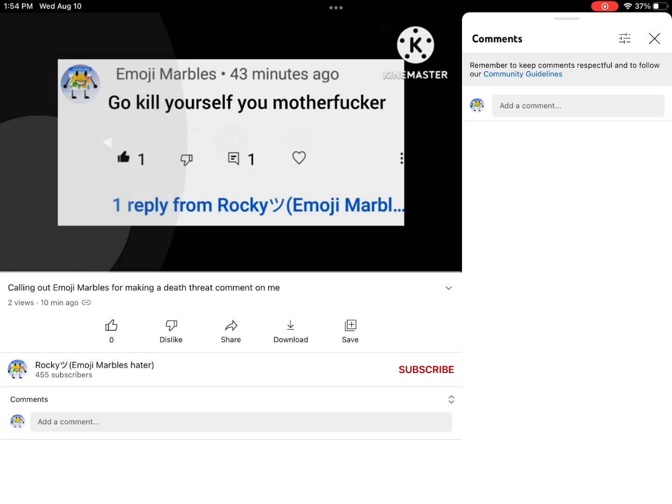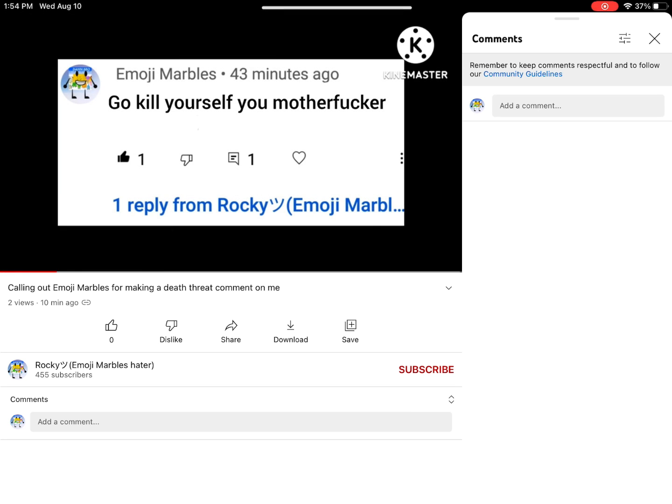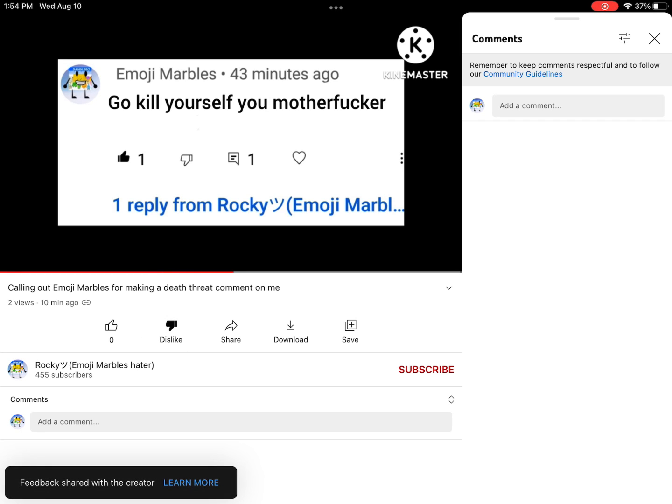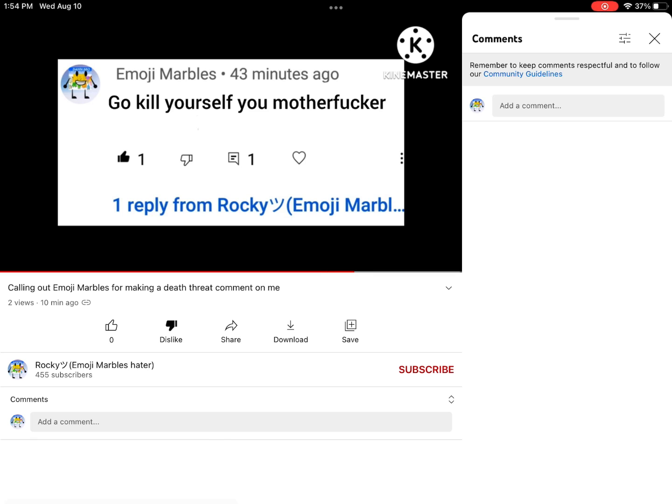Hey guys, Rocky here again and this is a commentary on someone that I really hate. She is called, yep you guessed it, Emoji Marbles, aka raged kid. He now made a video called 'me in a nutshell.' Anyways, let's begin.